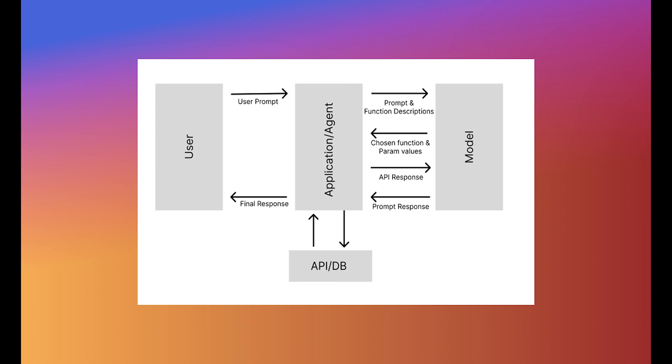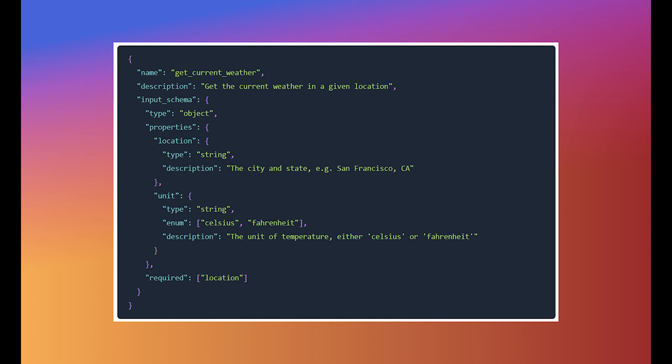Consider a scenario where an AI assistant needs to provide up-to-date weather information. With function calling, the LLM can directly query a weather API, process the response, and deliver precise current information to the user. This not only enhances the user experience but also significantly broadens the range of applications for LLMs.